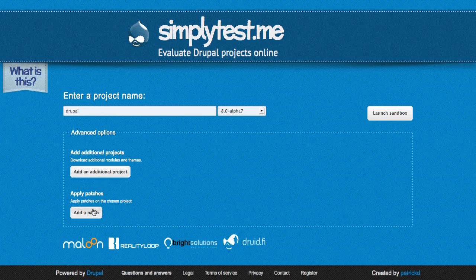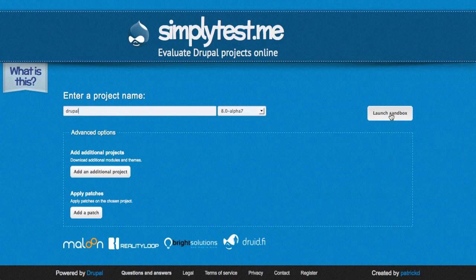Now, a patch is something that would have been created in the issue queue and you would need to download and configure that. We can cover that in a separate video if you'd like. Just let me know in the comments for this blog post. So we're going to just do plain old Drupal 8 and click on launch sandbox.